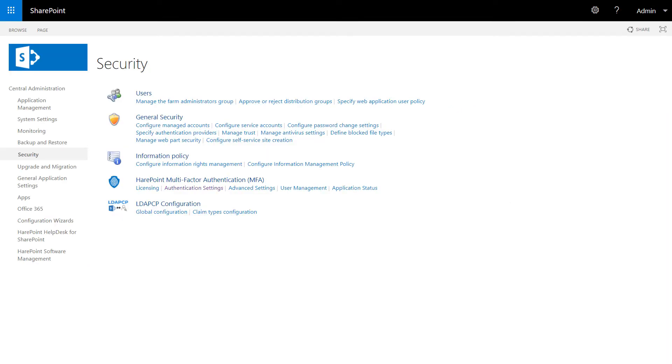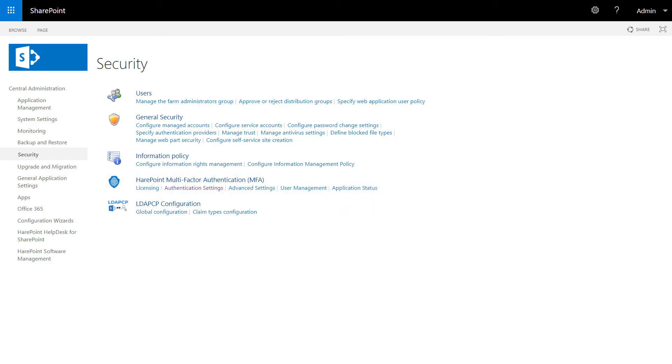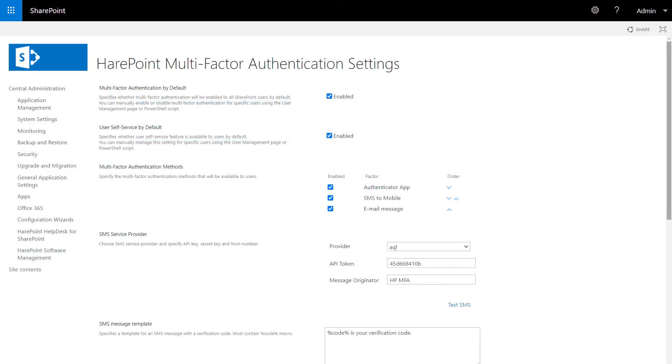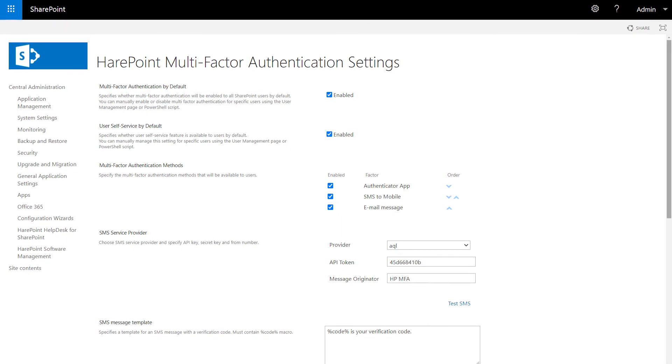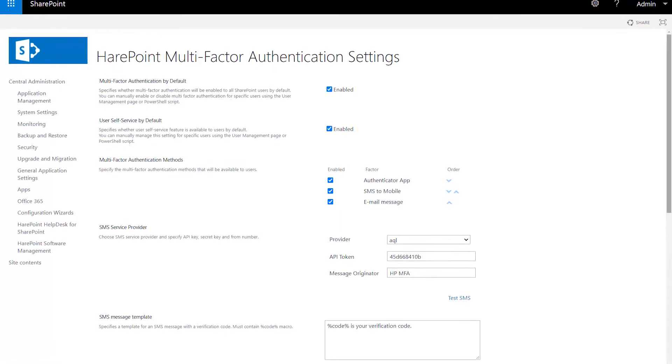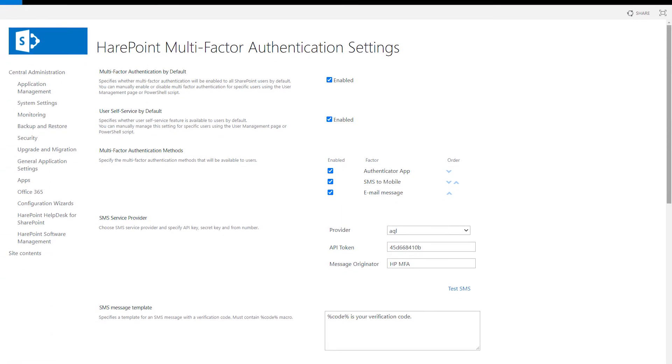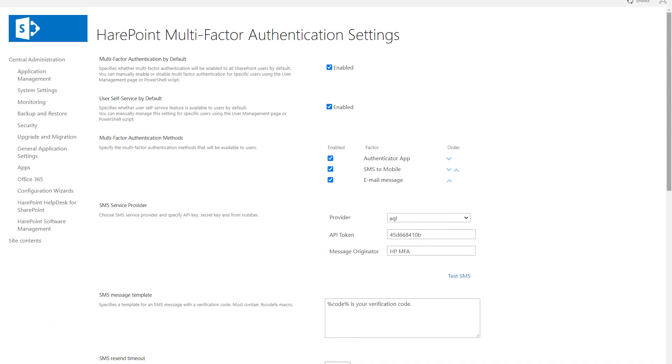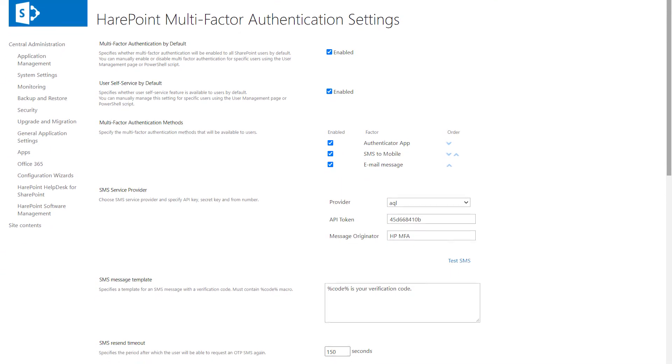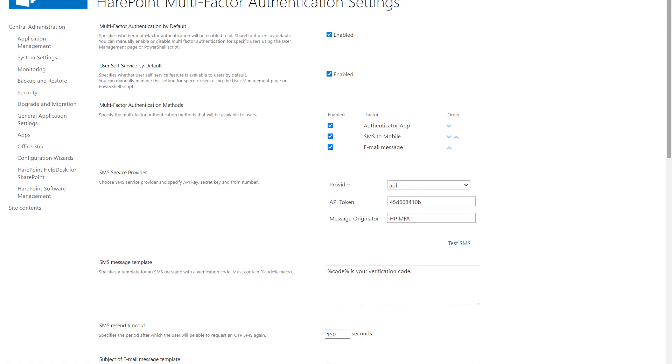From the admin's side, the product provides flexible customization options to meet your company corporate security policy. You can allow the users to configure their authorization methods or do it for them.